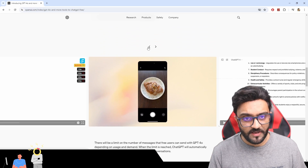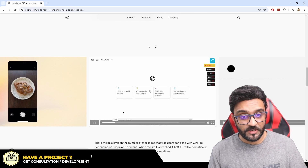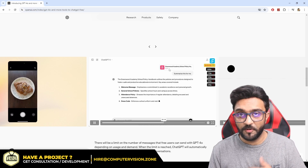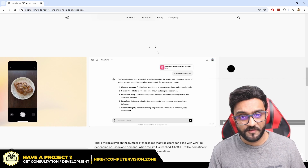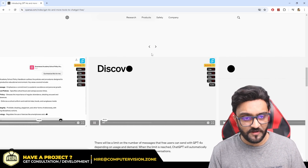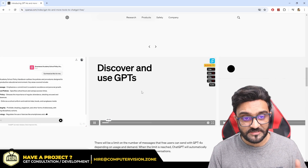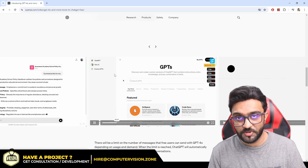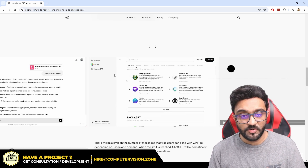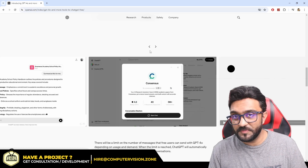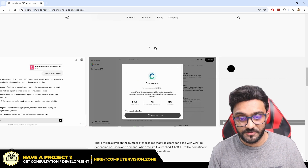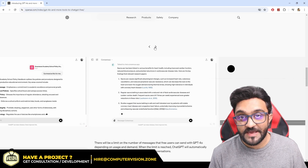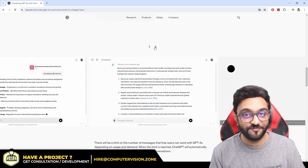Now you can upload files to ChatGPT — here you can see uploading a PDF, Excel files, and more. You can also discover and use custom GPTs, which means you can create your own custom GPTs and use any that other users have created.